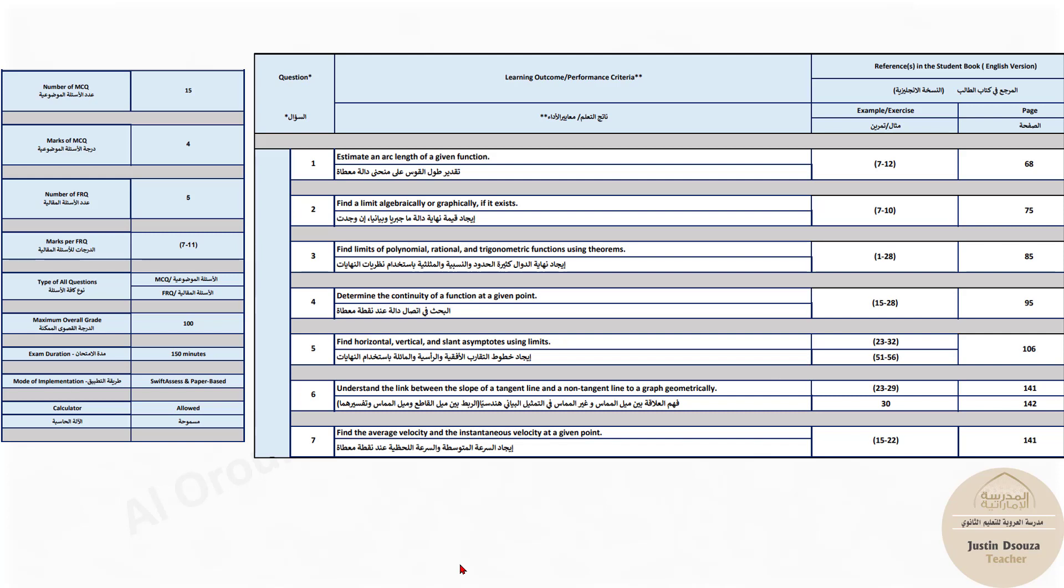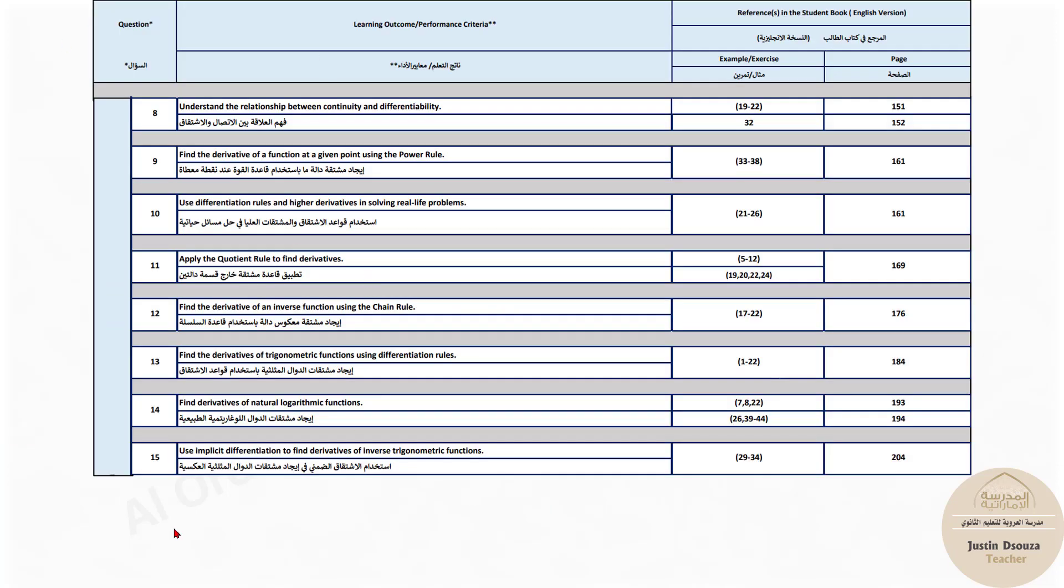You can just select the answer. So no need of writing any steps or anything. So you can use the calculator method or any whichever method which easily gives you the answer for the first 15 questions.